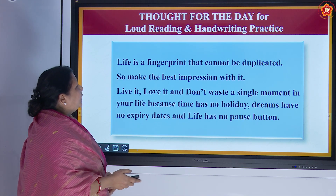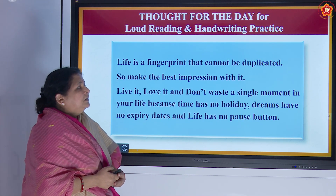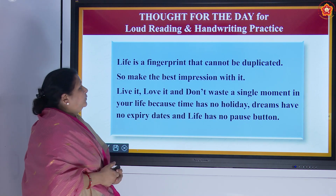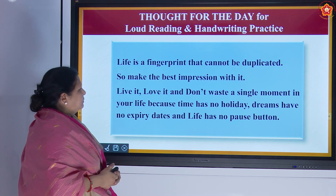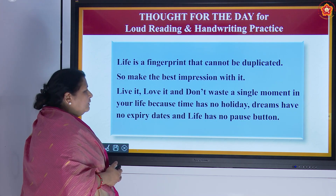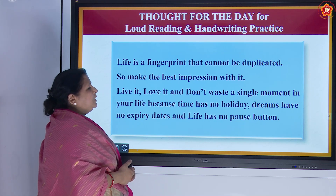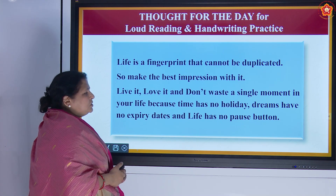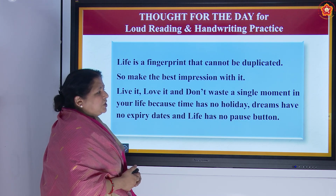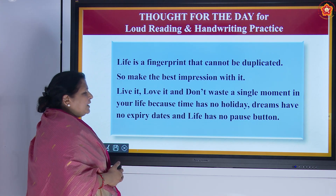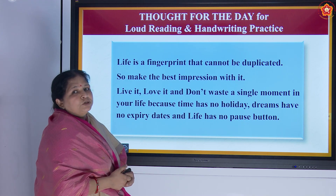It is beautiful. 'Life is a fingerprint that cannot be duplicated, so make the best impression with it. Live it, love it, and do not waste a single moment in your life because time has no holiday, dreams have no expiry dates, and life has no pause button.'